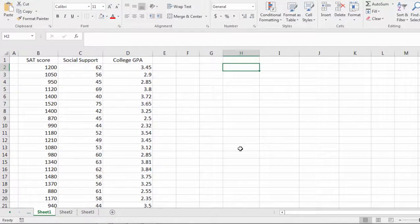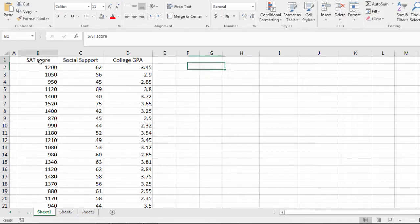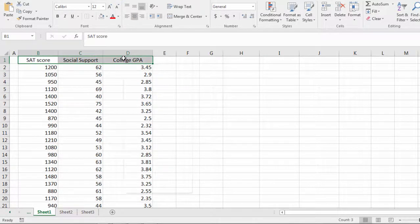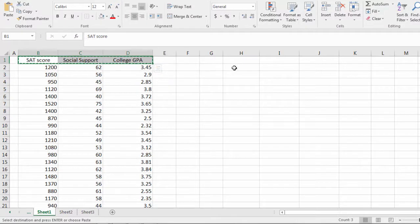In this video we'll take a look at how to calculate a correlation matrix in Microsoft Excel. And here what I'm going to do is I'm going to make a table and I'll start by copying these values.